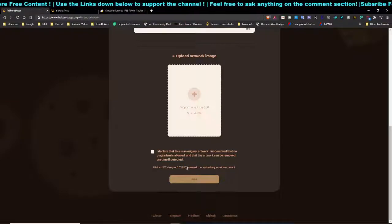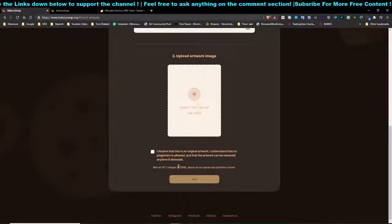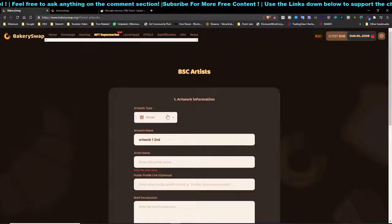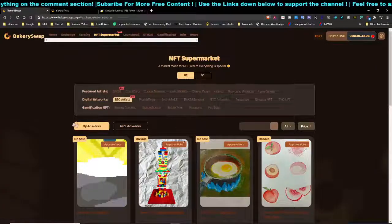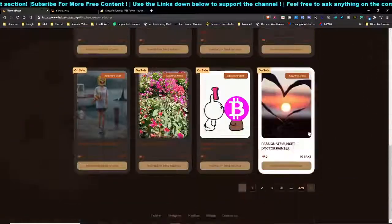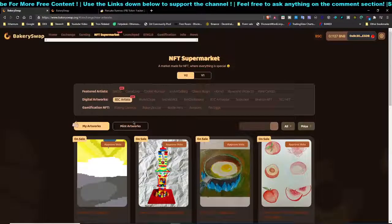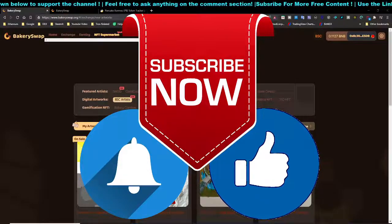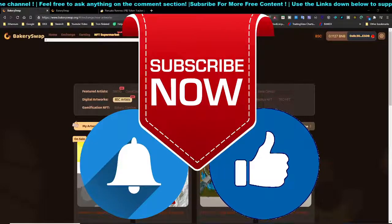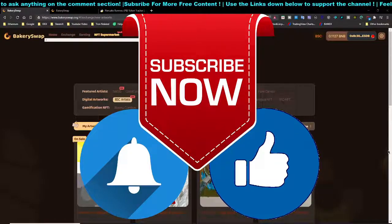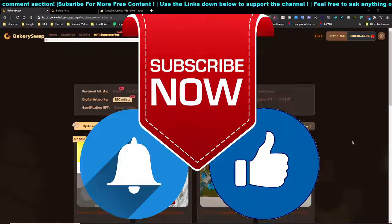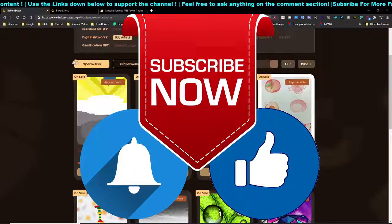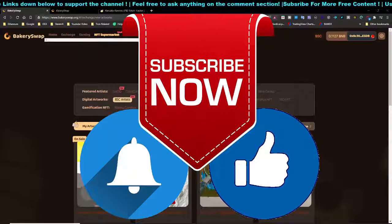They charge 0.01 BNB for storage, which makes sense — they need to store your pictures and display them publicly. Once approved, your artwork will be shown on the platform. If I find a proper platform similar to OpenSea or Rarible on the Binance Smart Chain, I'll definitely make a video about it. Feel free to comment below if you know of any similar platform.